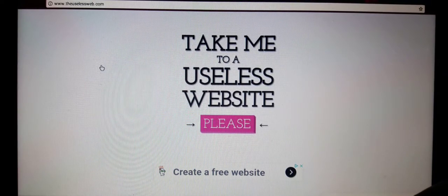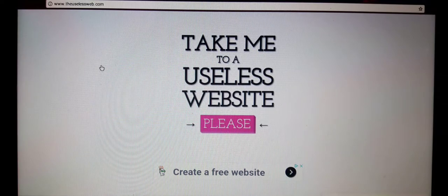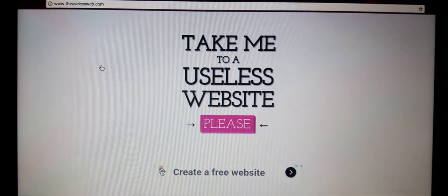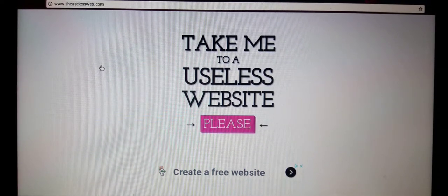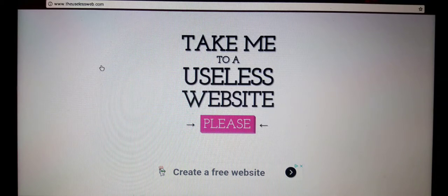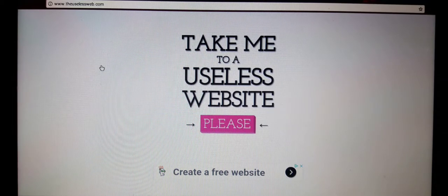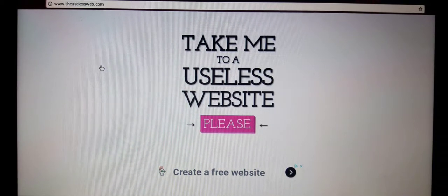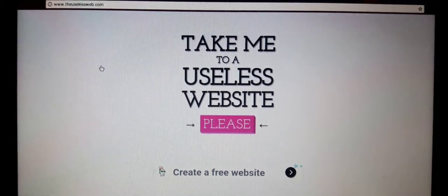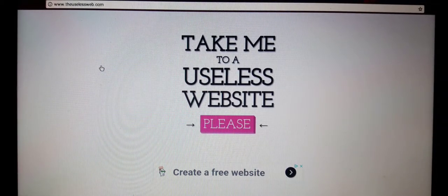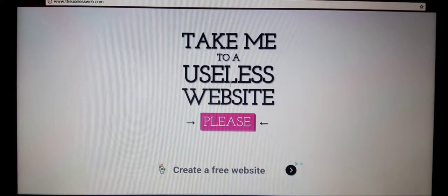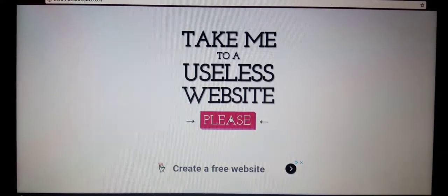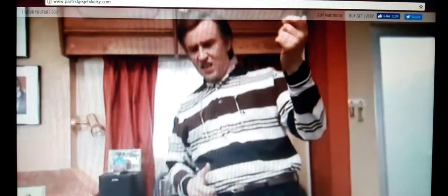Completely useless, pretty much. These are real websites that people have created, they're just really odd and strange and weird and everything. So take me to a useless website please. What is this?